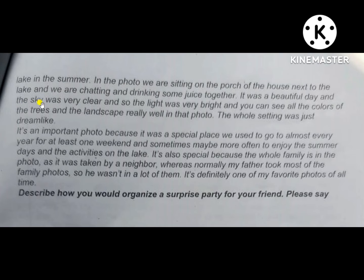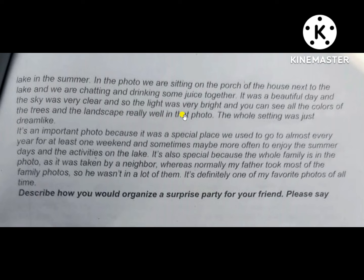It was a beautiful day and the sky was very clear, so the light was very bright. You can see all the colors of the trees and the landscape really well in that photo. The whole setting was just dream-like.